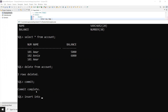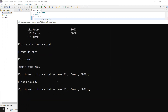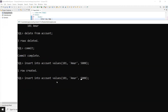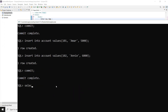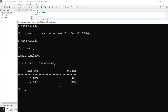I'm deleting all records from account first, then inserting new ones. Insert into account values — this is 101, name, and the balance value. Then one more record. I'm inserting just two records and then committing. Now if I check 'select * from account', there are two records.